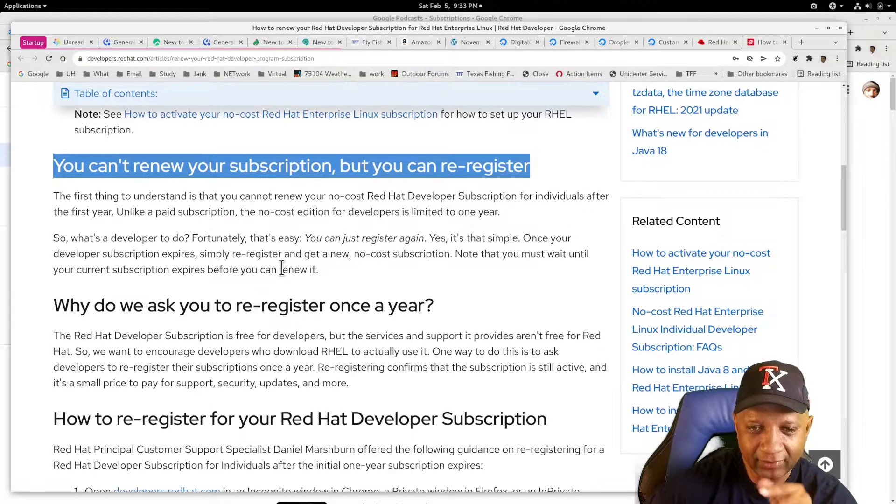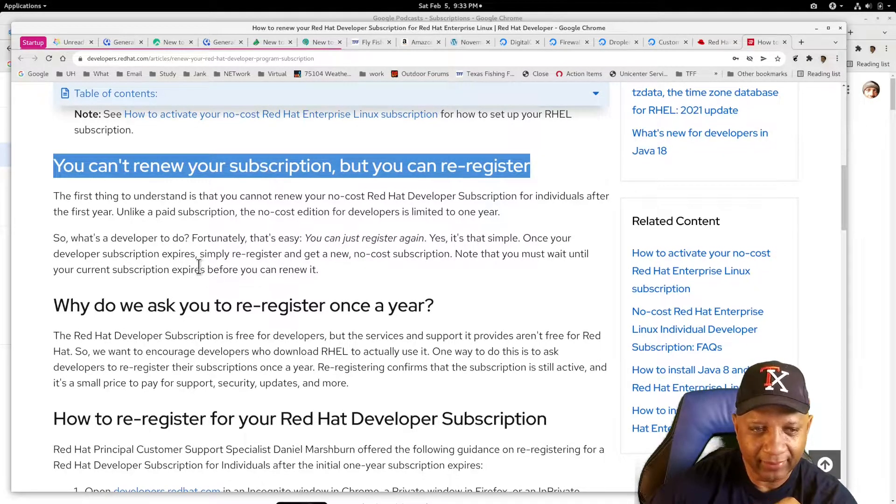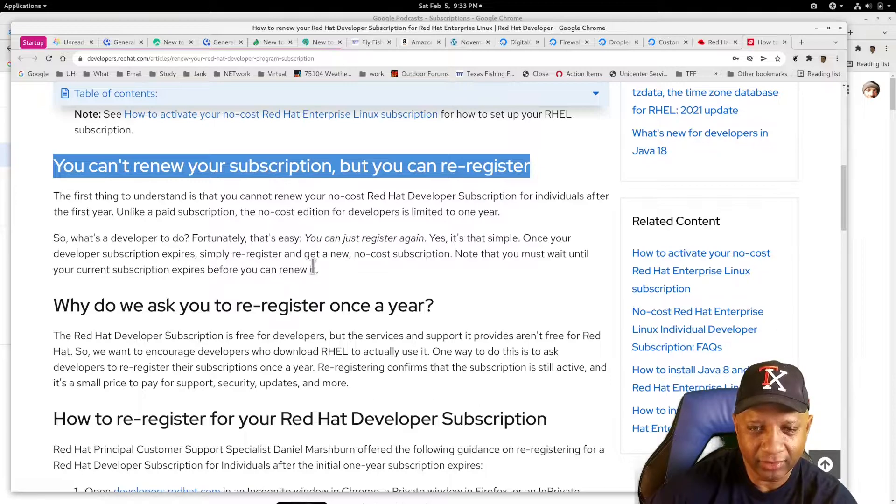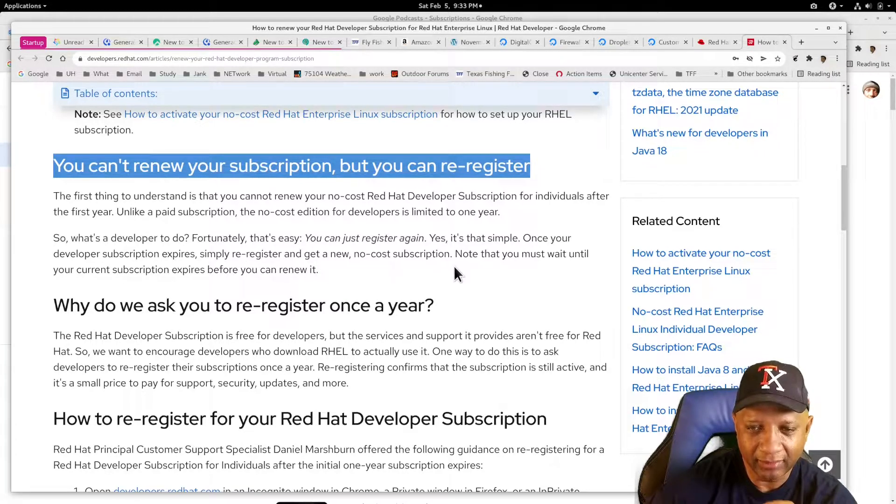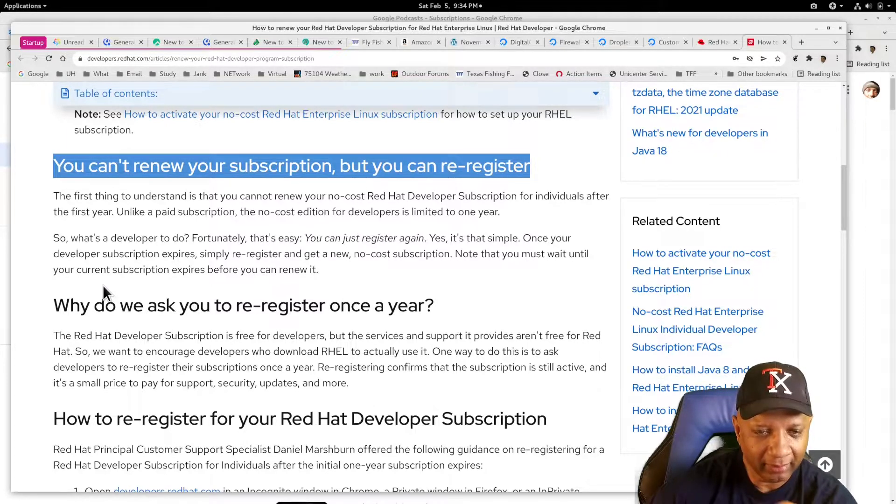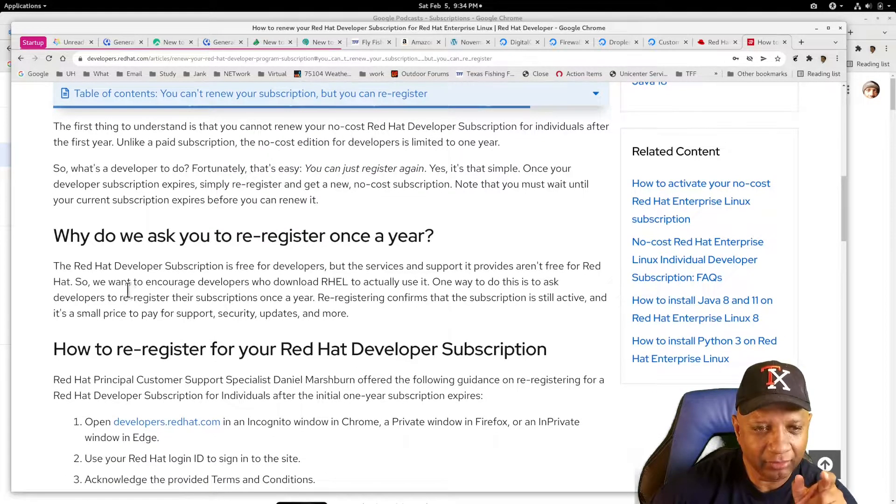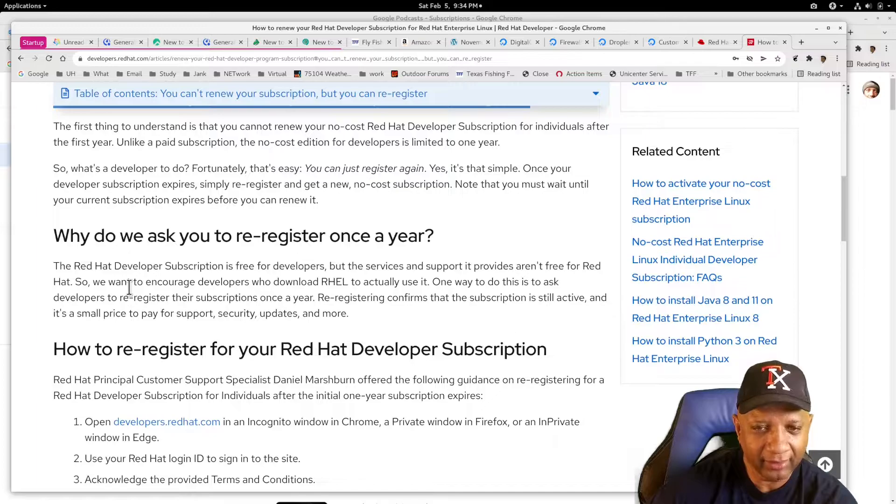You can just register again. Once you're found, re-register and get a new subscription. You must wait until your current one... OK, mine has expired, so I'm trying to get a new one.